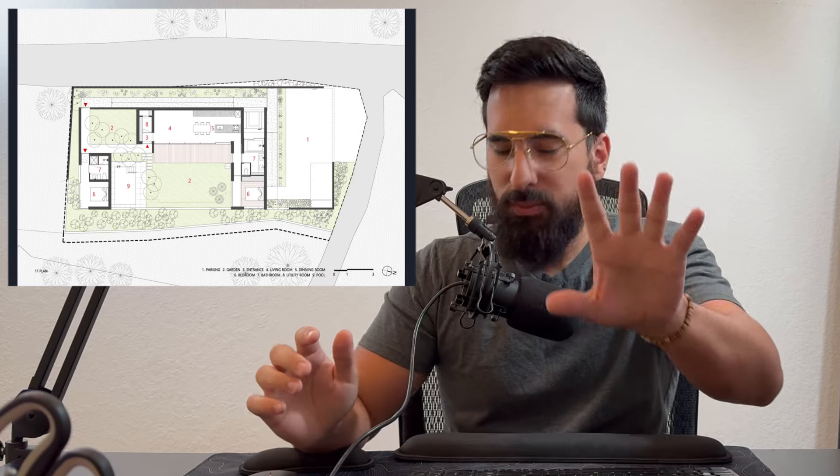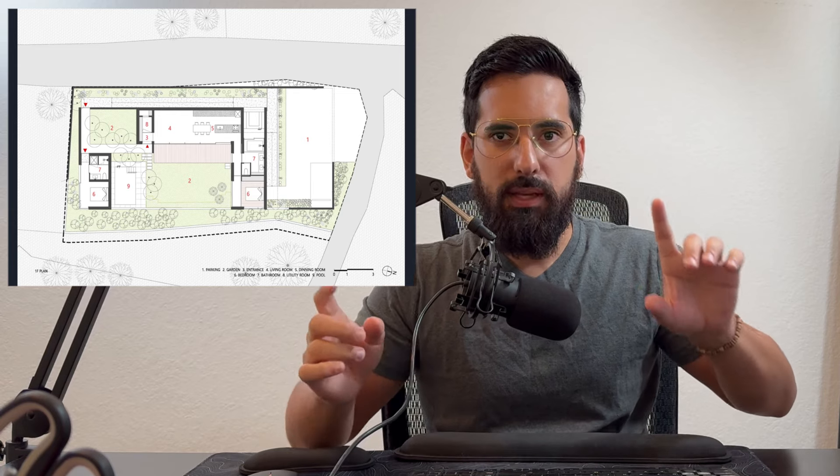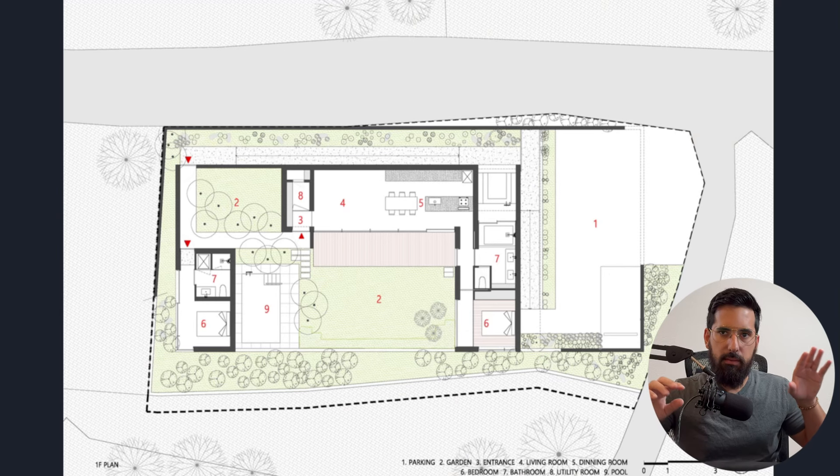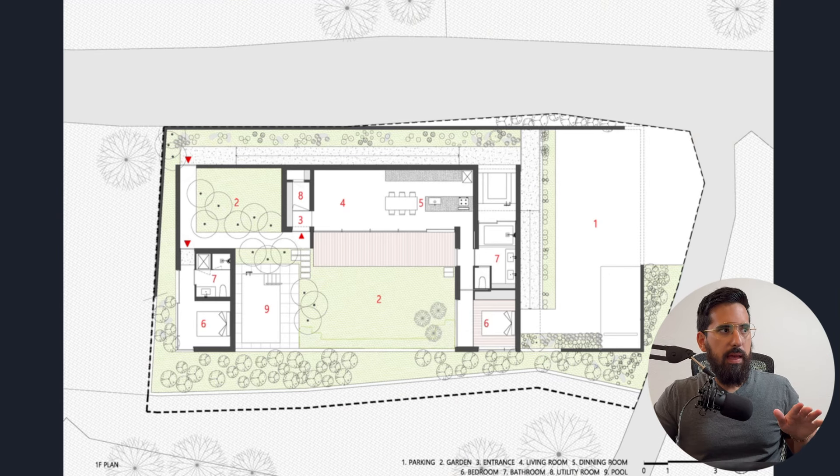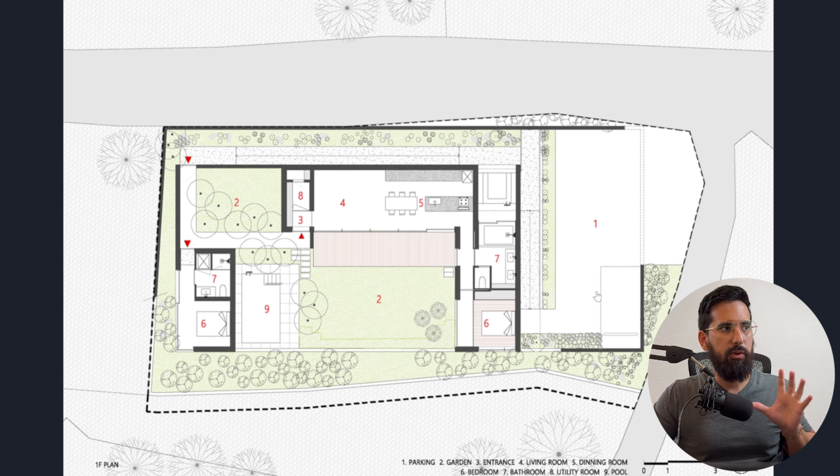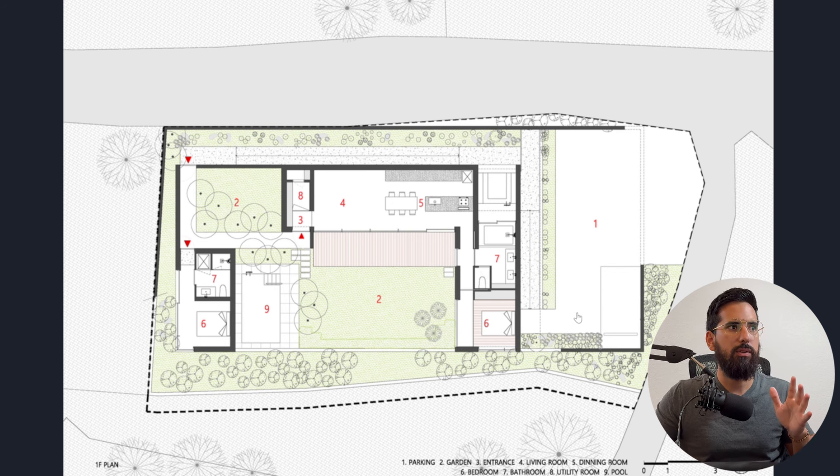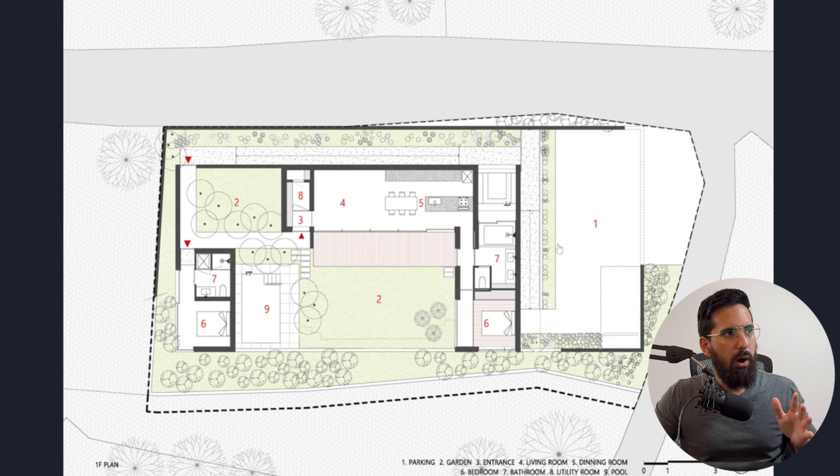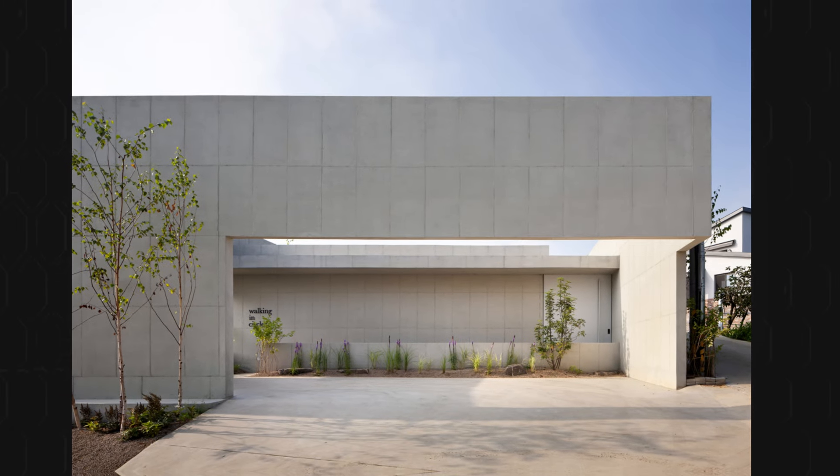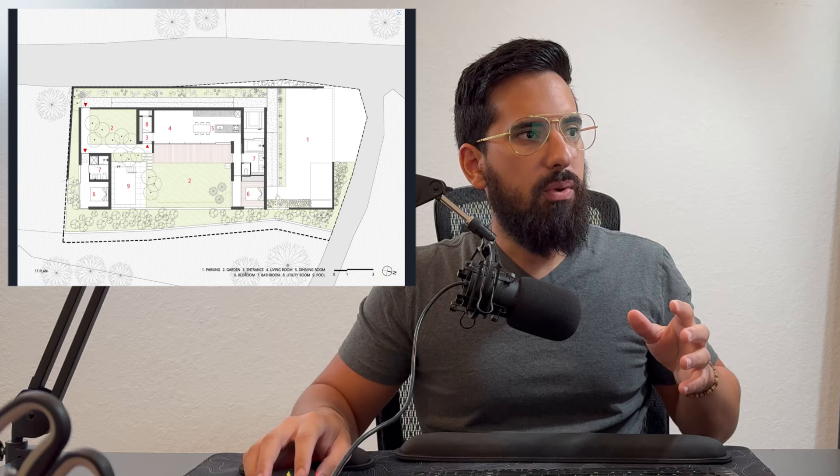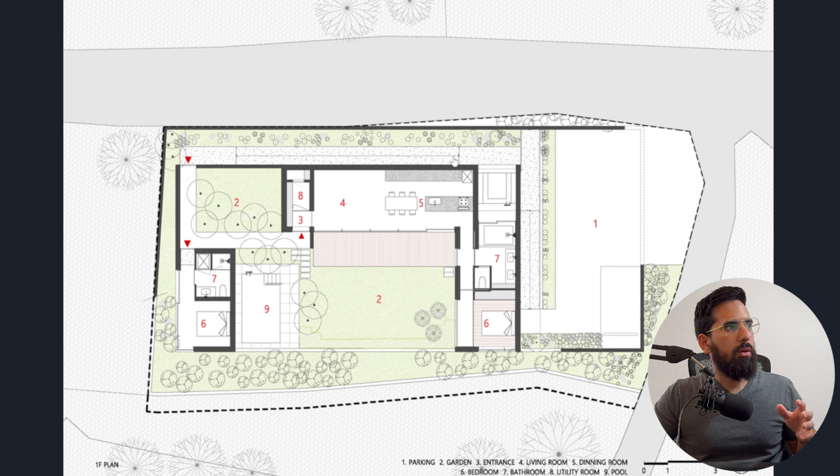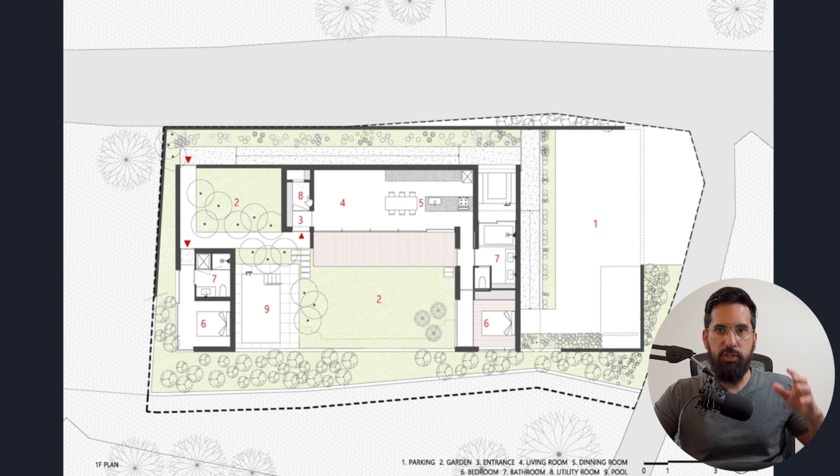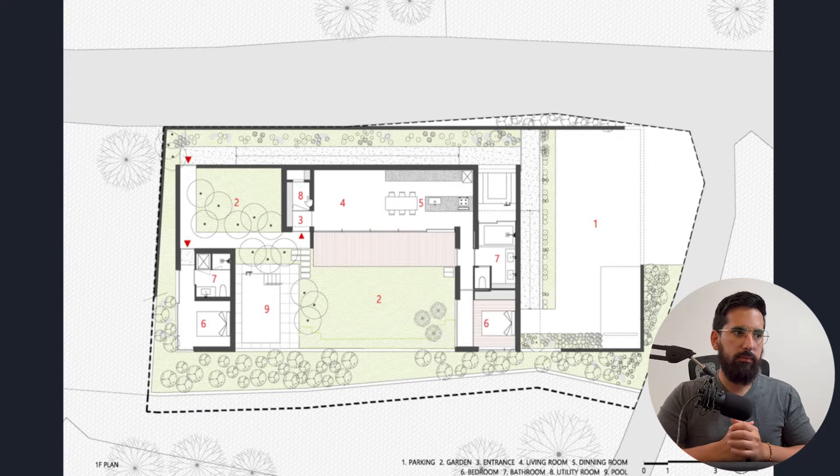Now, I think the best way to start this is with the floor plan, because this house does something that many houses don't do, and that is to create a long walking path for you to get to the entrance of the house. So when you park here, your car goes right here, assuming or maybe a bicycle, and then you have to leave that there to walk all the way around to number three, which is the entrance of the house.